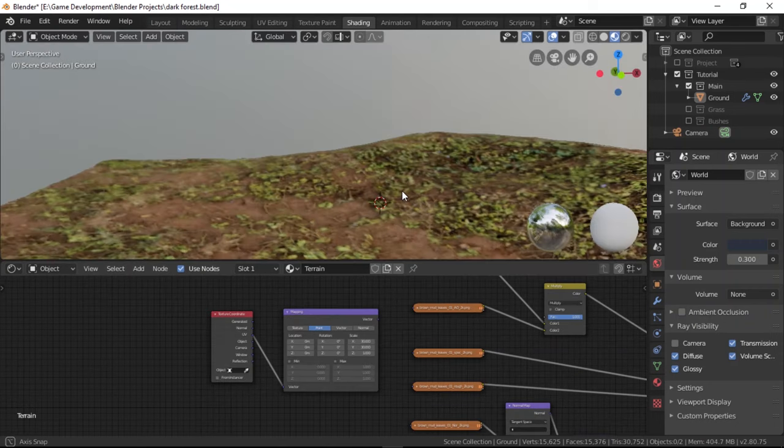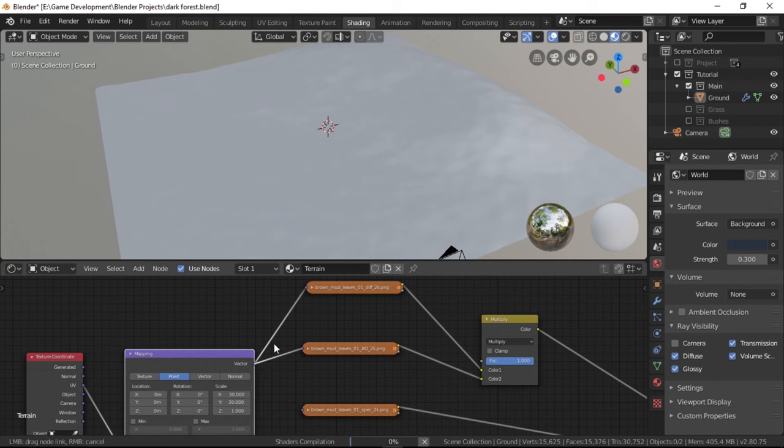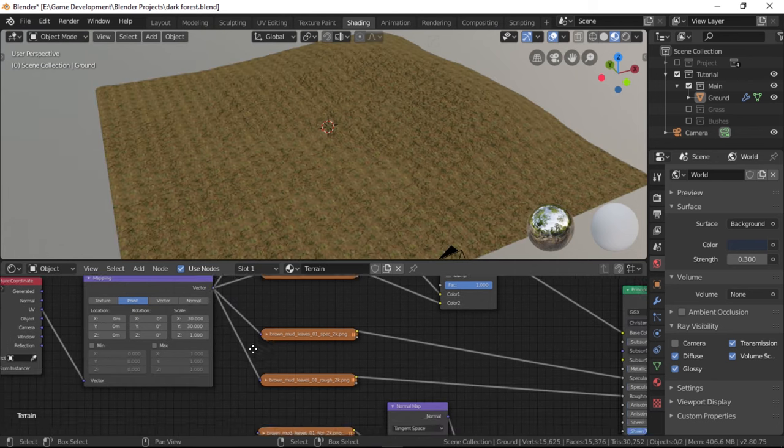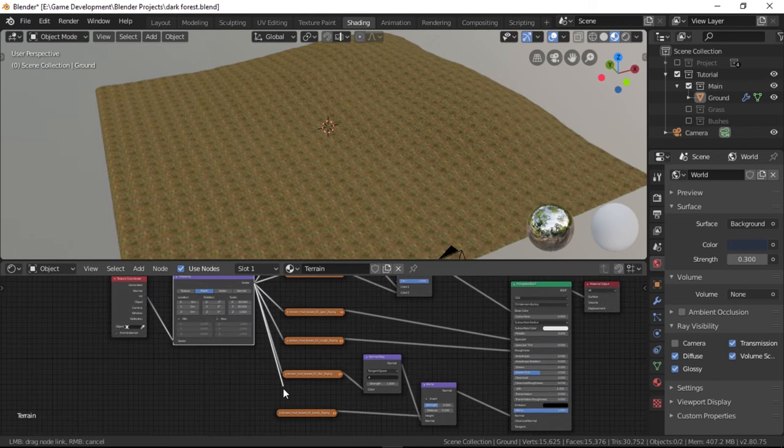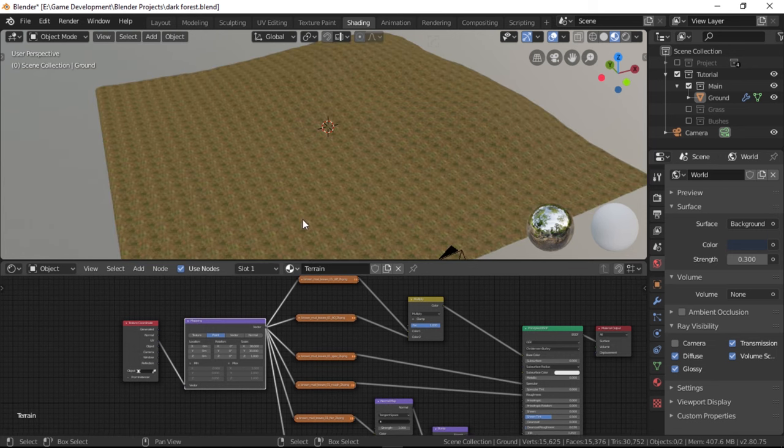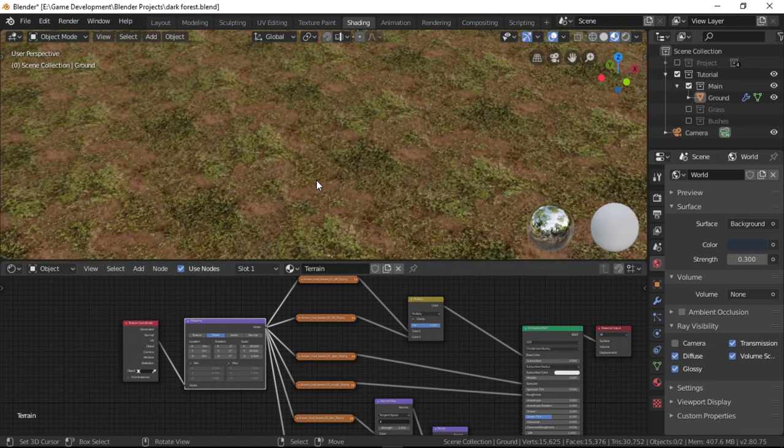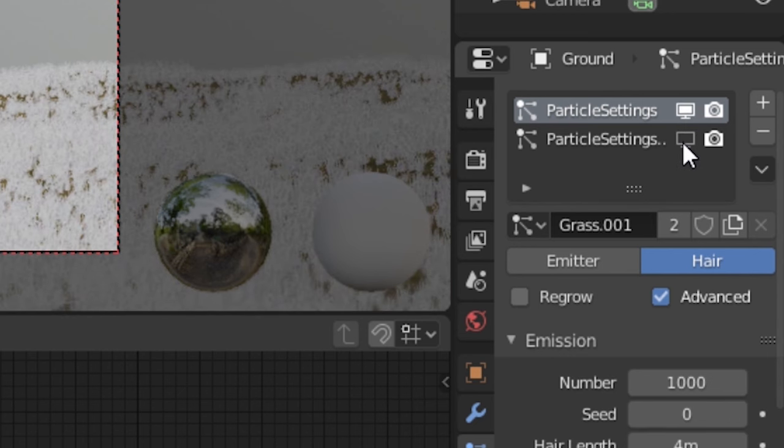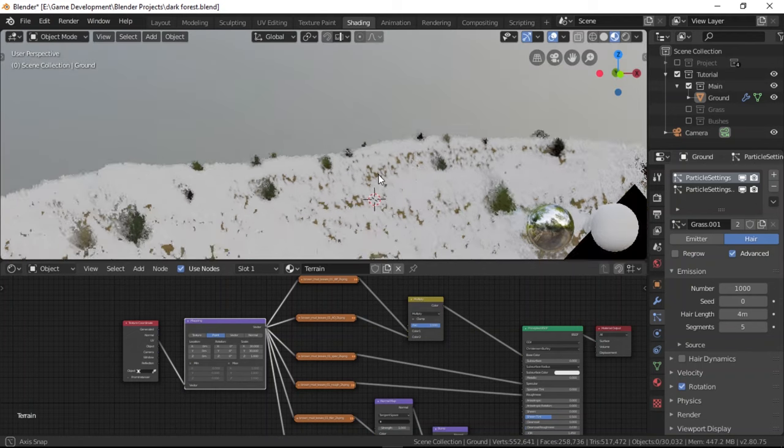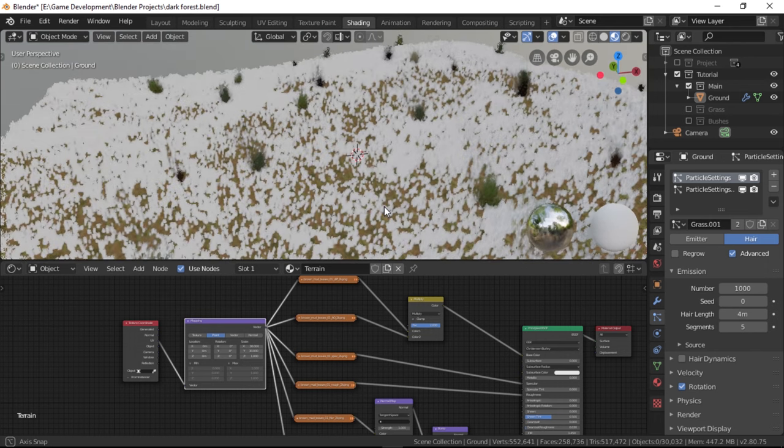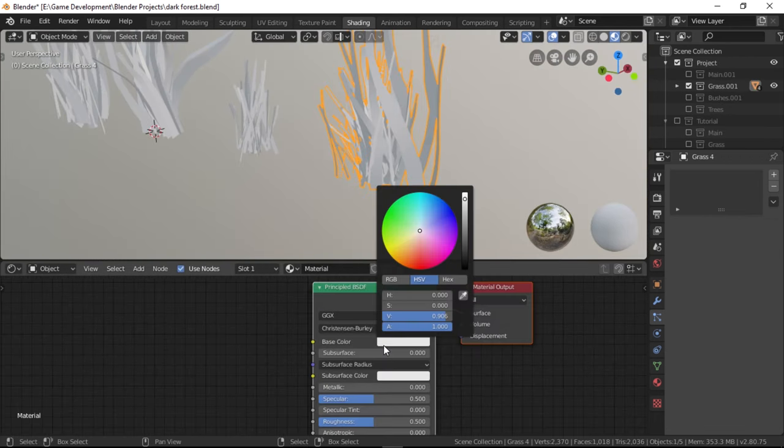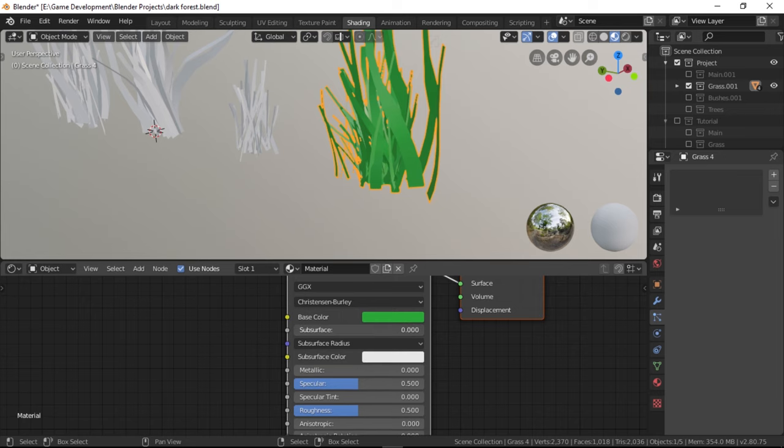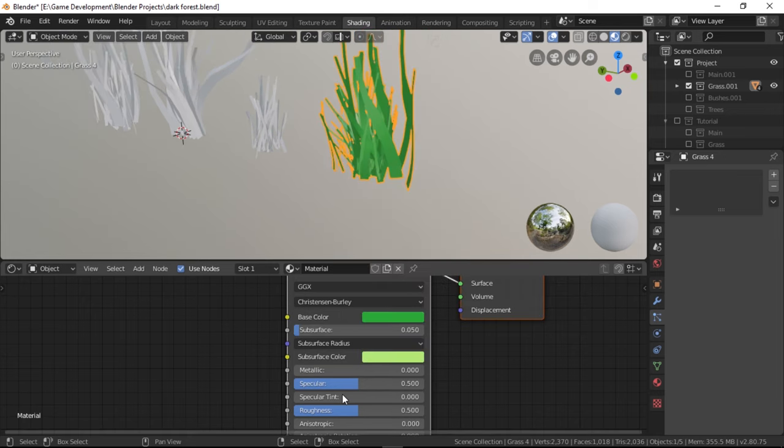Nothing happens right now obviously because you need to connect the vector output of the mapping node to the inputs of all the texture nodes. So after you do that, we can see that the texture is now repeated over the entire plane. Now turn the particle systems back on and see how it looks. It looks fabulous but not really cause the grass is all white. So let's go to the grass collection and work on the material for the grasses.